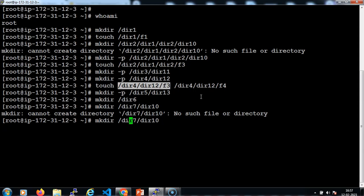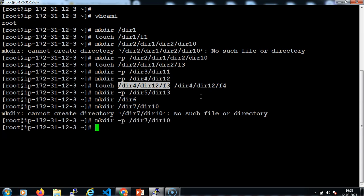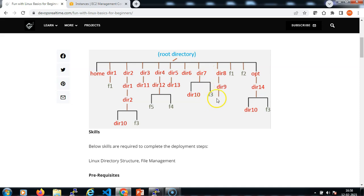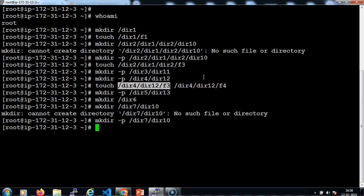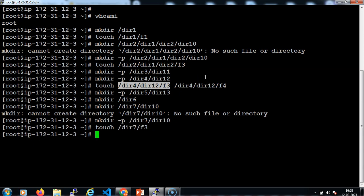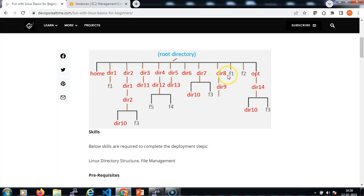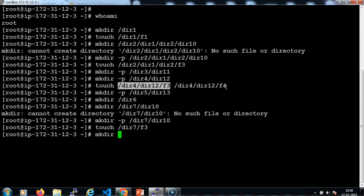Because the parent directory does not exist, we need to use the -p flag. Then an f3 file in the dir7 location: touch /dir7/f3. Then directories 8 and 9: mkdir -p /dir8/dir9.